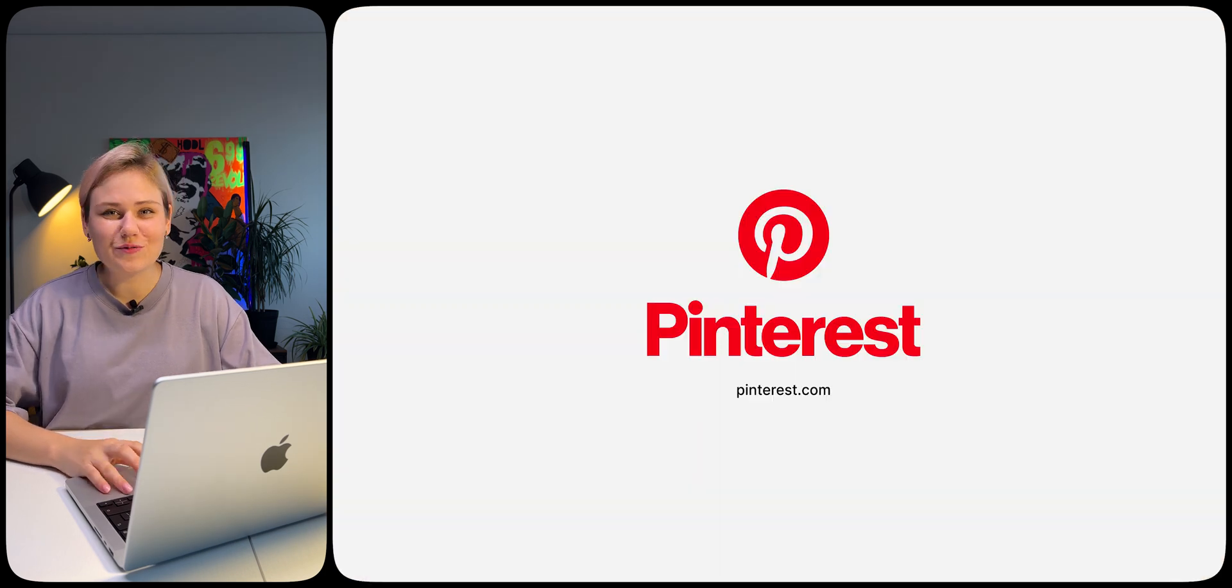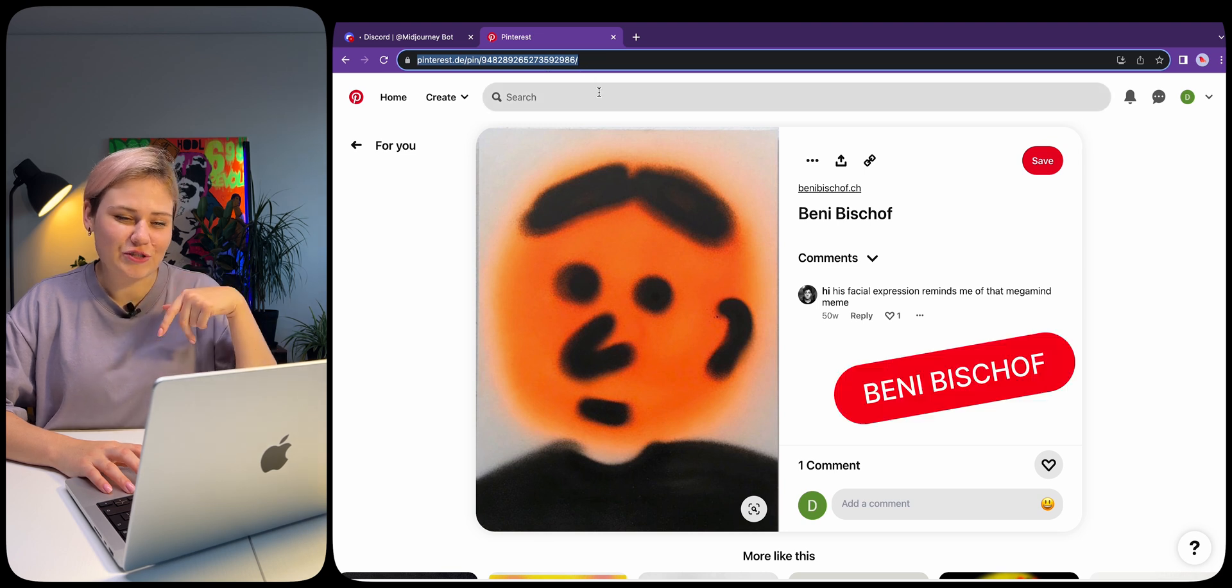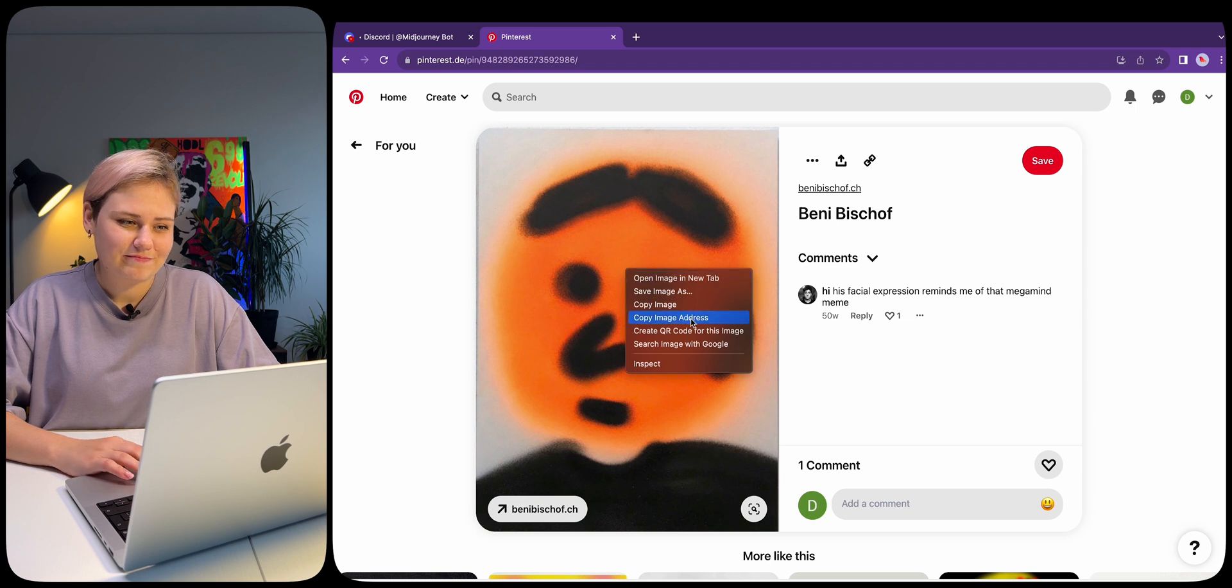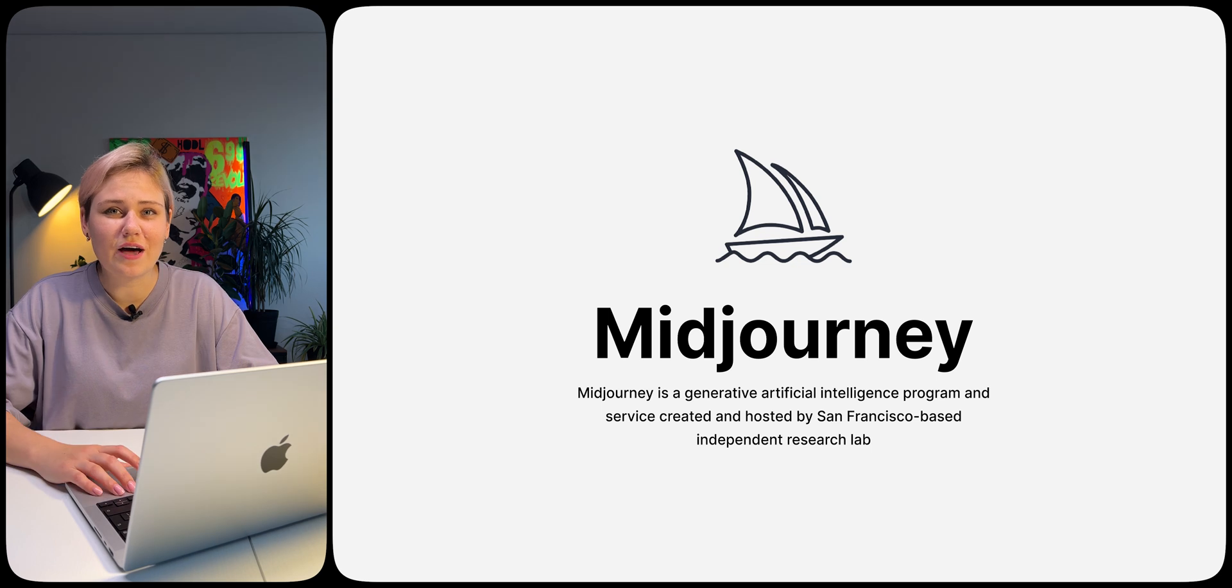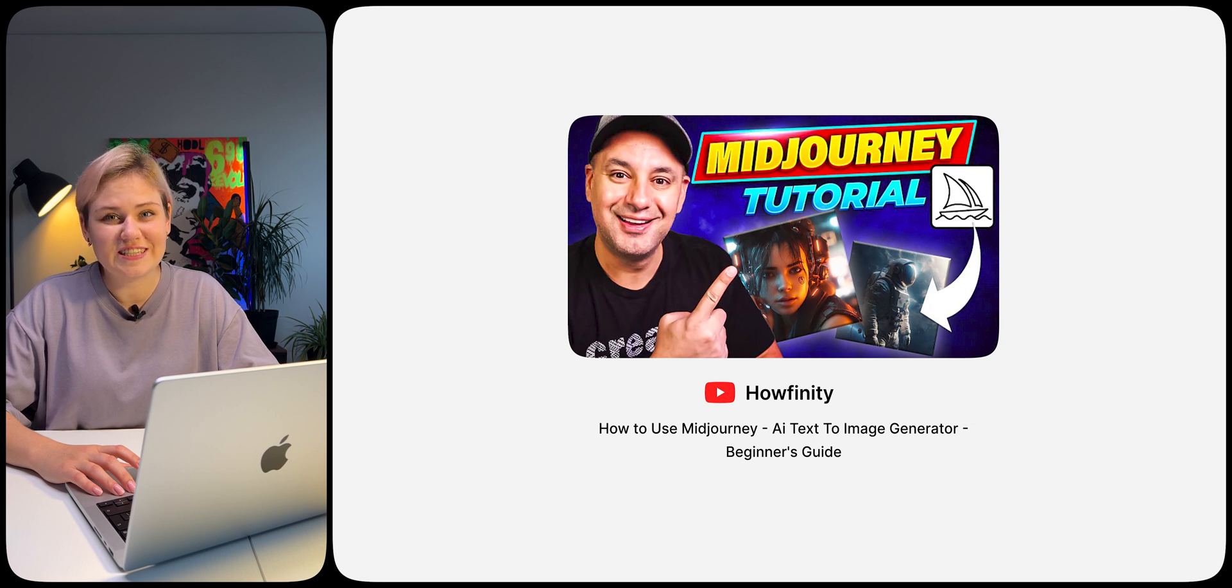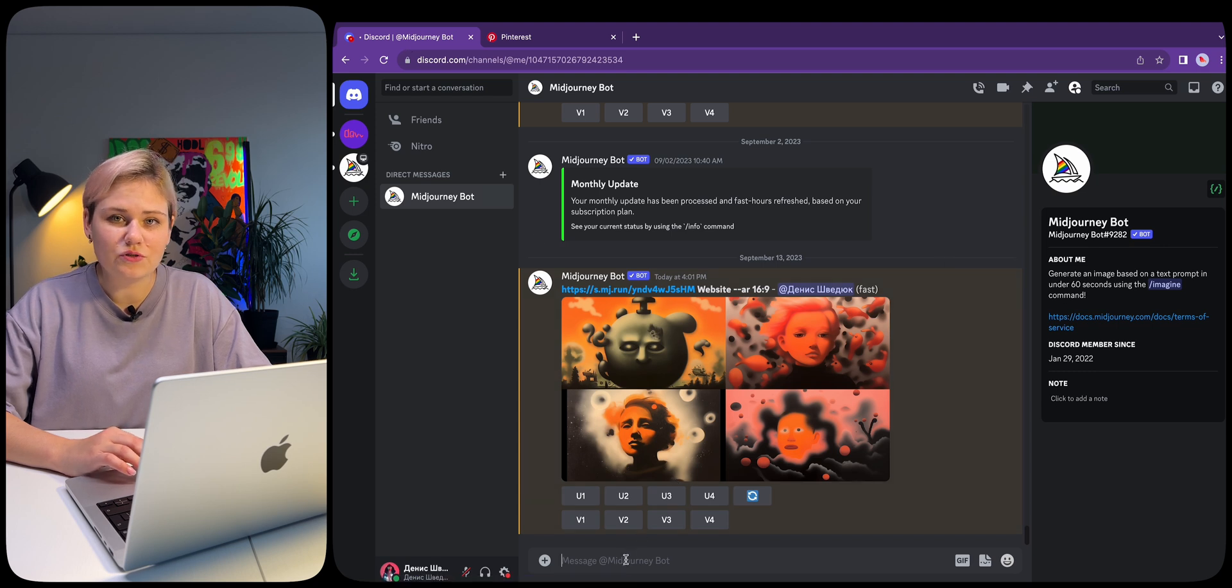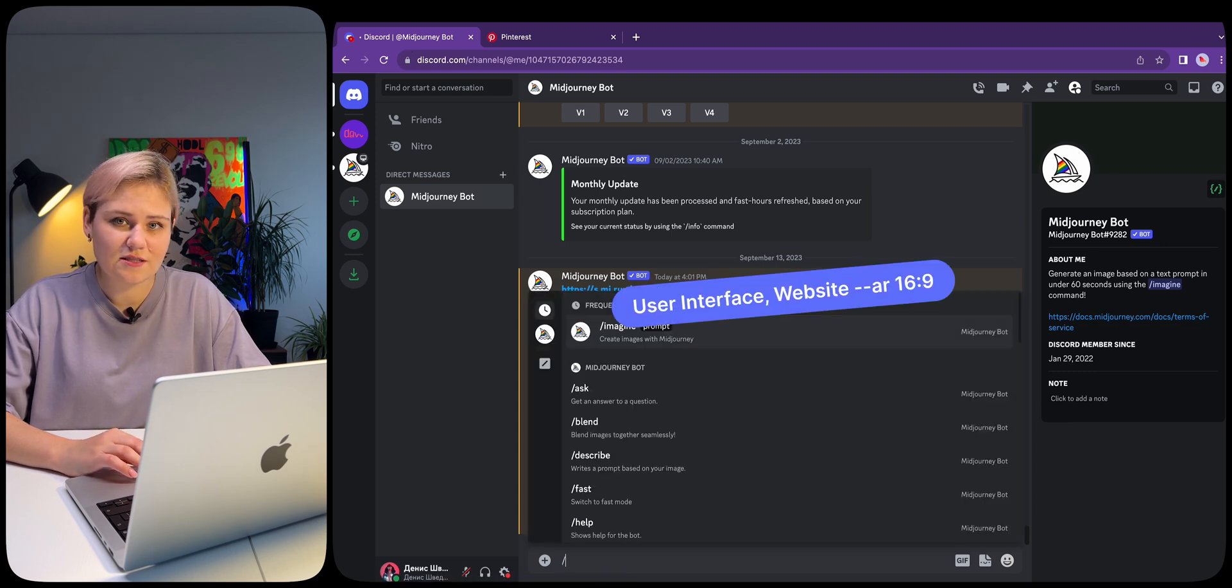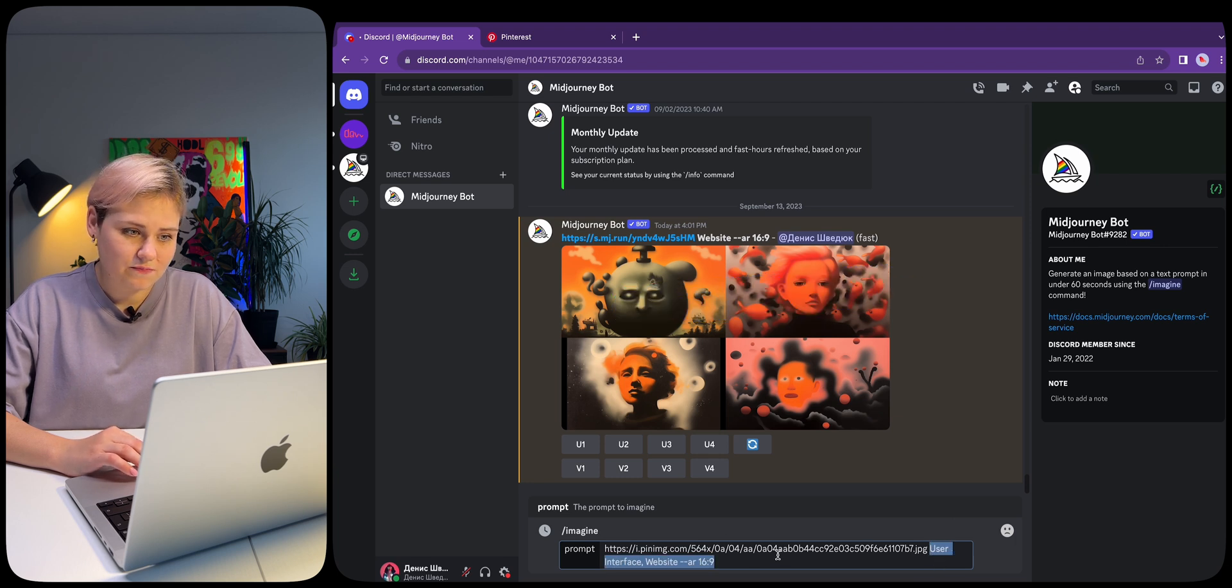Go to Pinterest and find an image by arsysbanybishop. The link is in the description. Right-click on the image and select copy image address. We need the Midjourney bot. If you haven't used Midjourney before, check out the video in the description. It explains how to start using Midjourney in detail. Type in the prompt and add the Pinterest image link as well as user interface, website -ar 16:9.